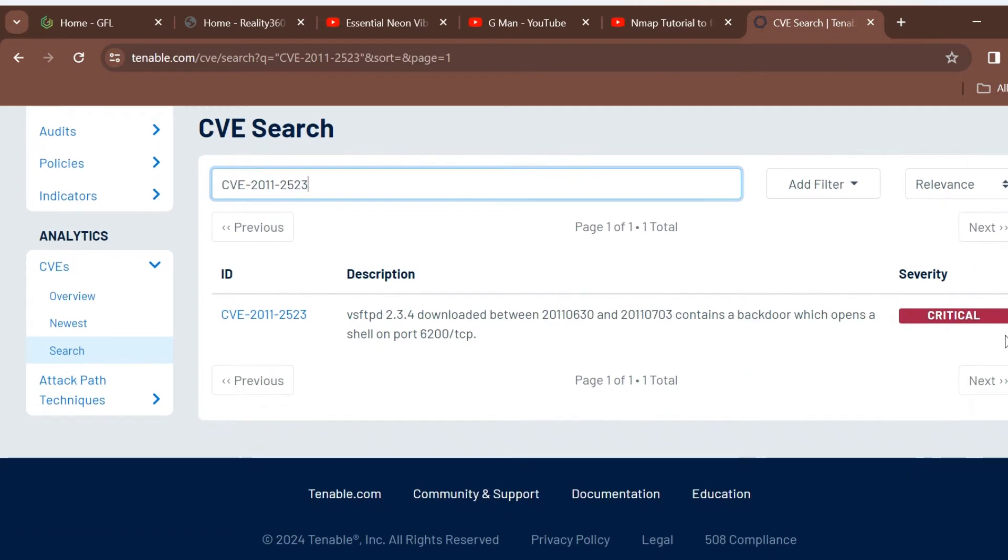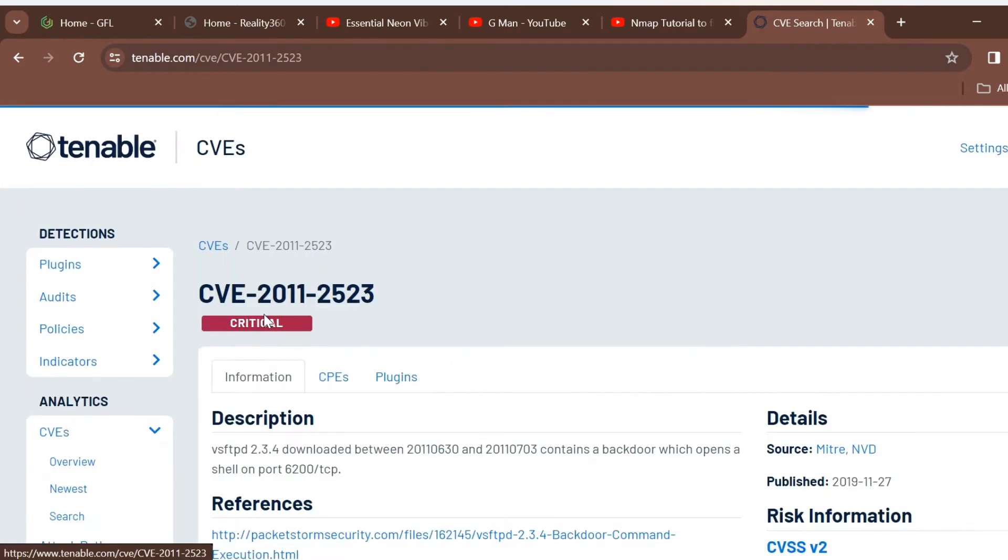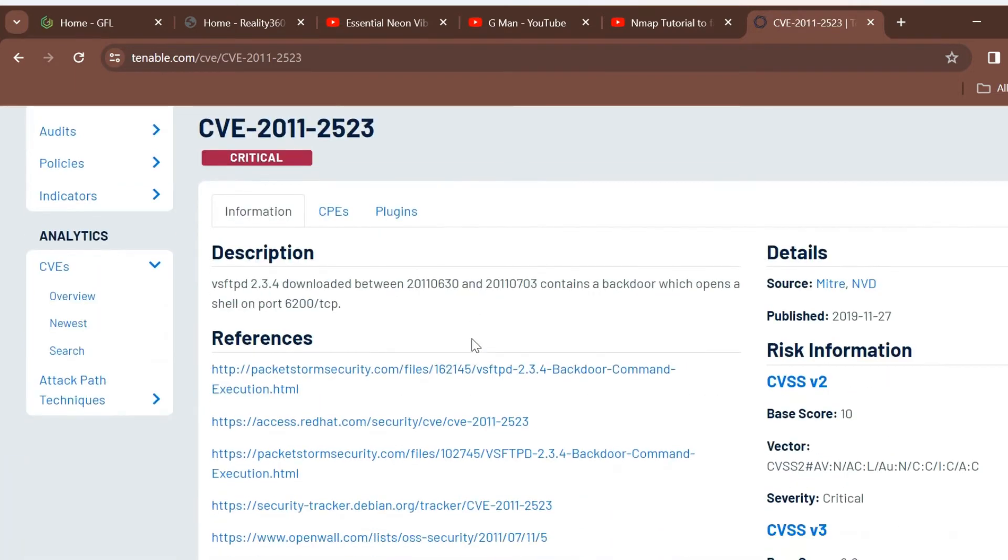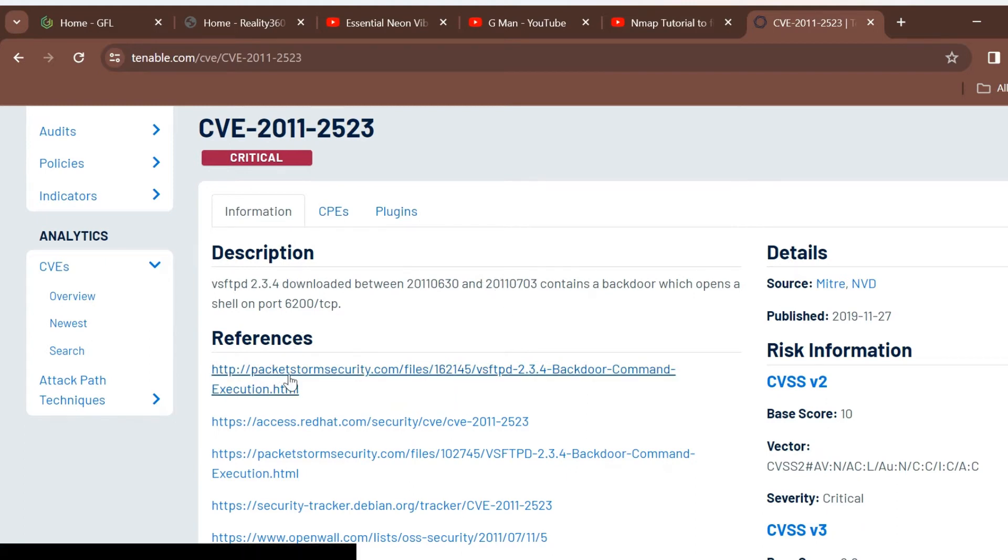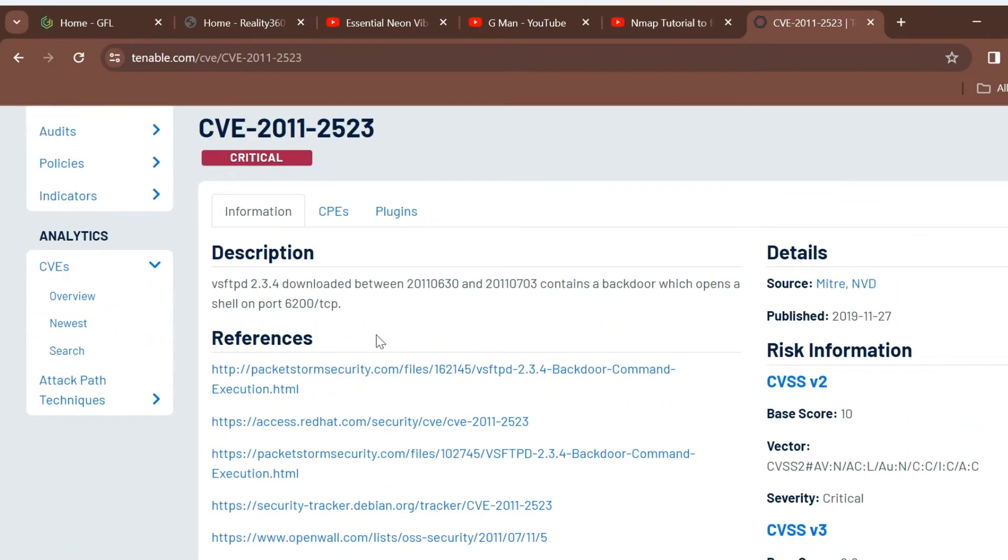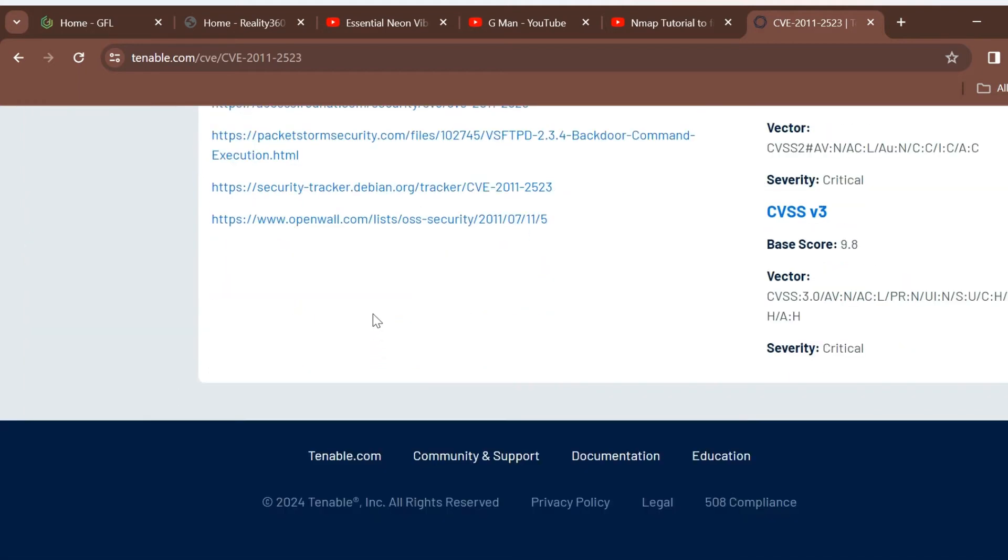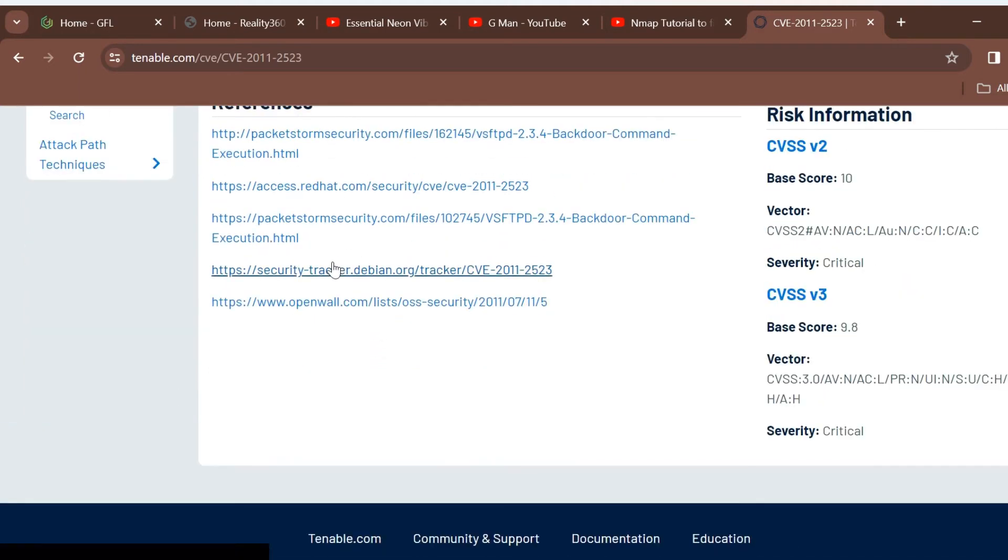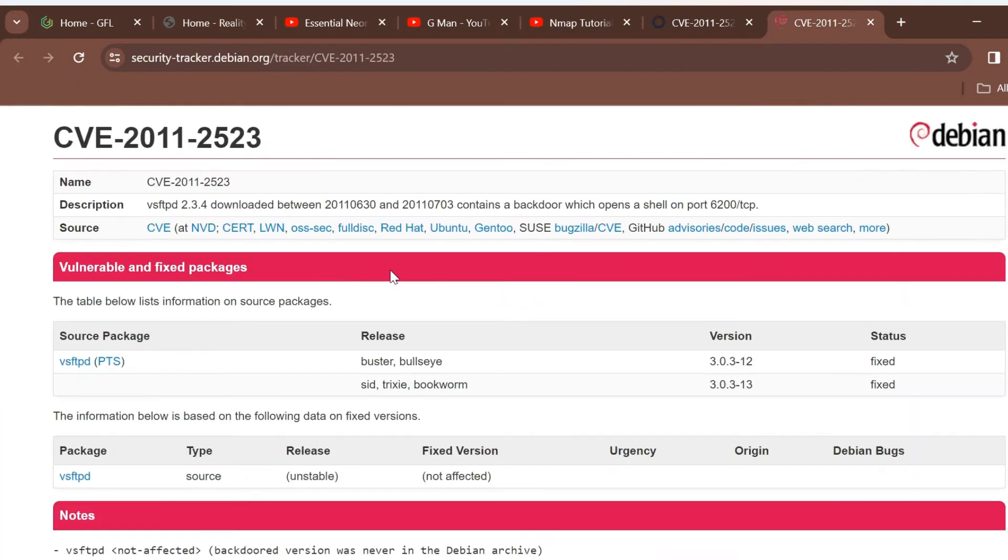Here is the Tenable website, which has a search area for CVE numbers. It shows the VSFTPD critical vulnerability, taken from the scan. Clicking on the security tracker link shows the details of the vulnerability and the OS that it was fixed in.